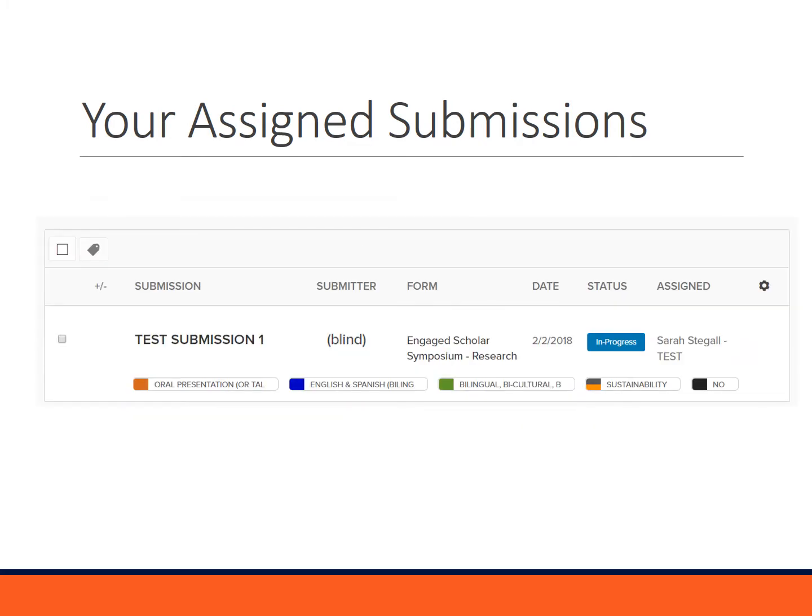An individual submission will look just like this. What you'll see is the submission's title. Submitter's names are blind, so you will not be able to see them. You'll see the form that it was submitted on, which will also include the project type, the date, status, and then the assignment. On the bottom, you'll see some labels, but all of this information is also included in the submission itself.